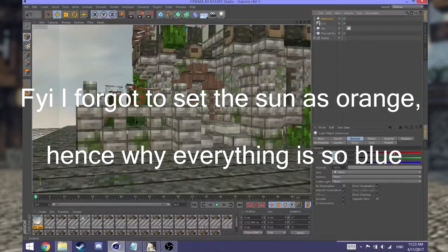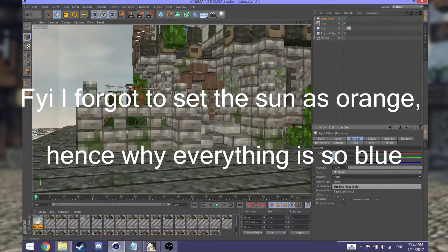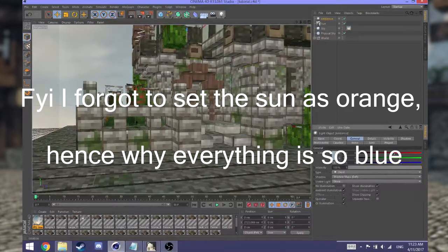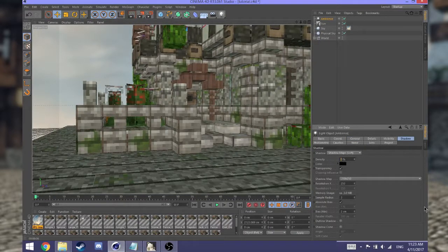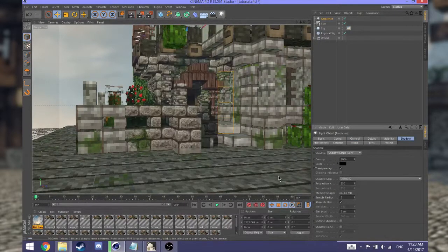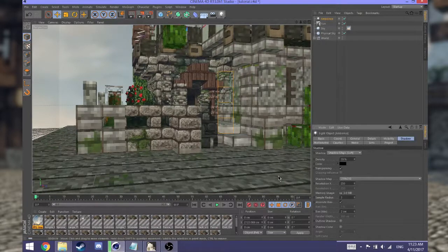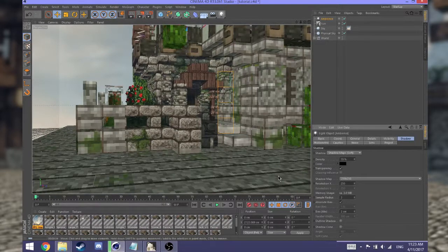One more thing you may want to do is turn shadows on for the ambience light and set it to a soft shadow map. Click on Shadows and change the density way down to 70. In this case it looks a lot better, but sometimes you may get a really dark scene.